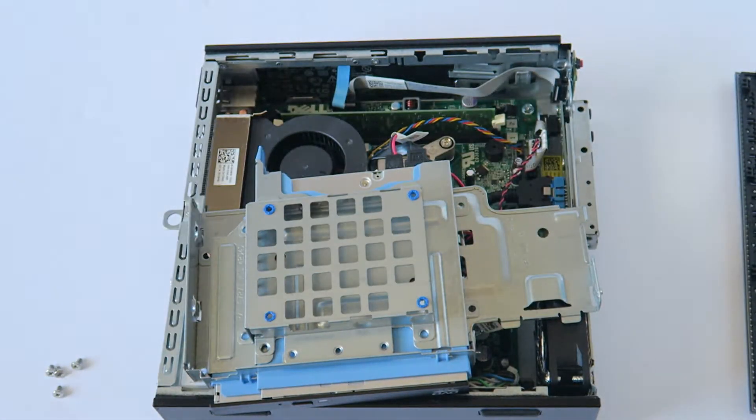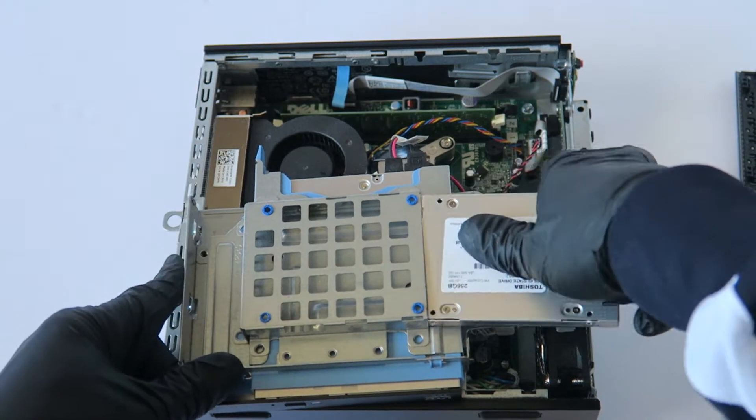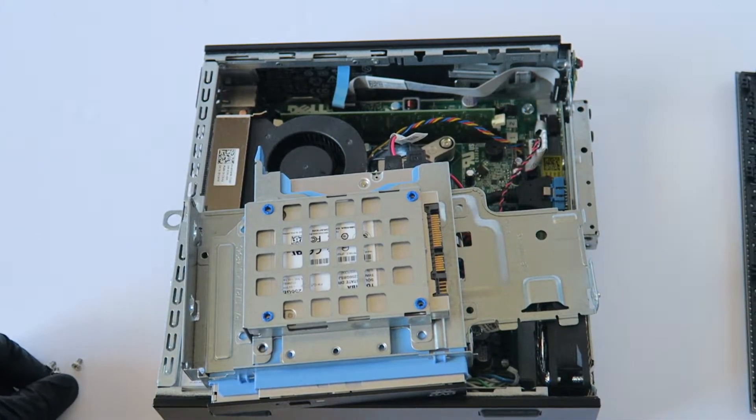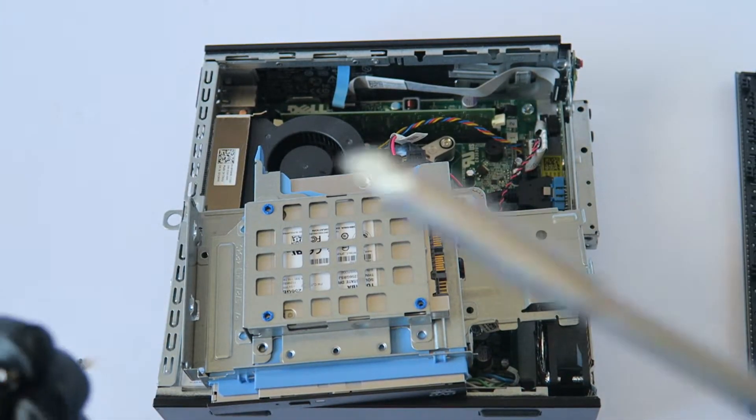Okay, so now I'll put the screws back on.